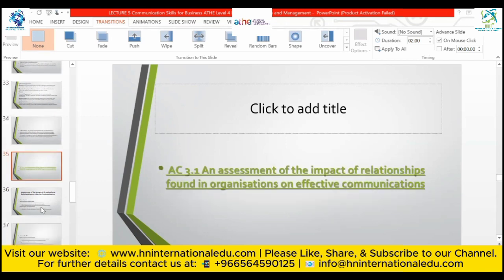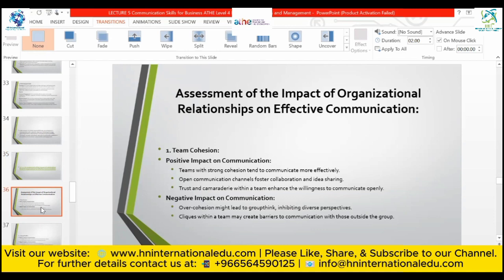The last assessment criteria for today's lecture is 3.1: an assessment of the impact of relationships found in organizations on effective communication. The command verb is 'assessment,' so we will discuss both positive and negative aspects. The question is about the impact of relationships on effective communication. Team cohesion: teams with strong cohesion tend to communicate more effectively; open communication channels foster collaboration and idea sharing within the team.